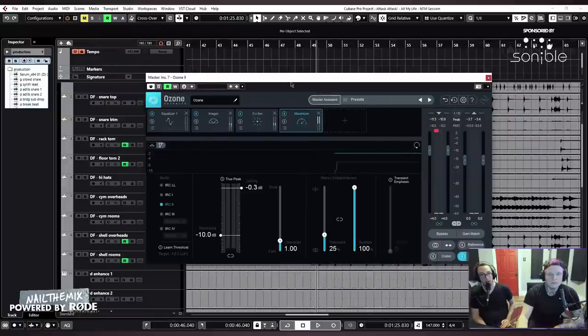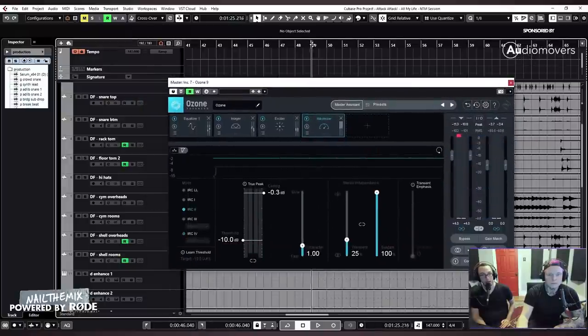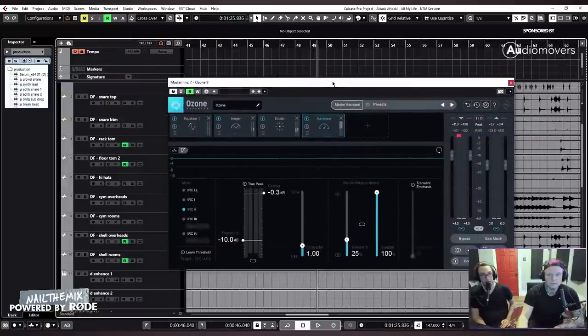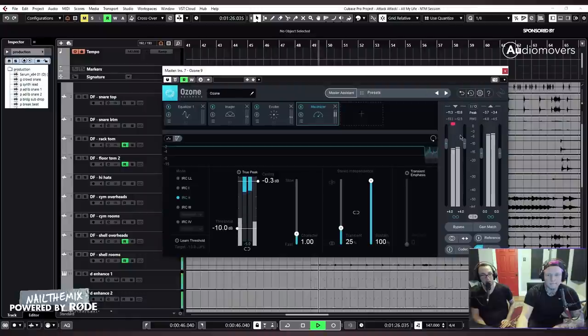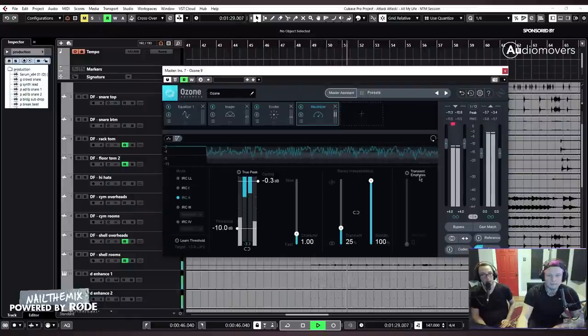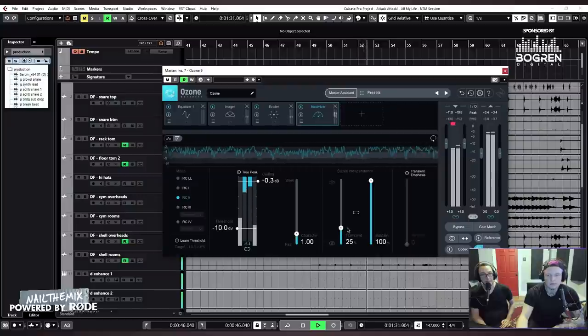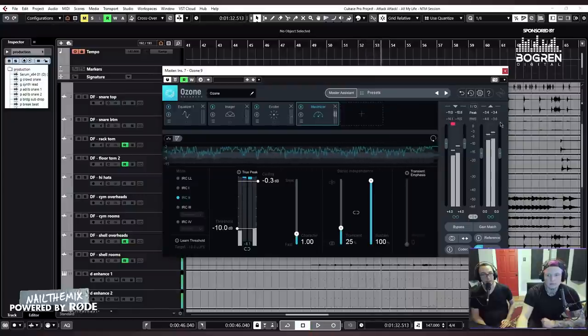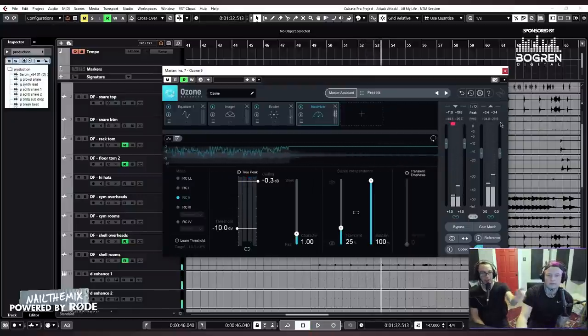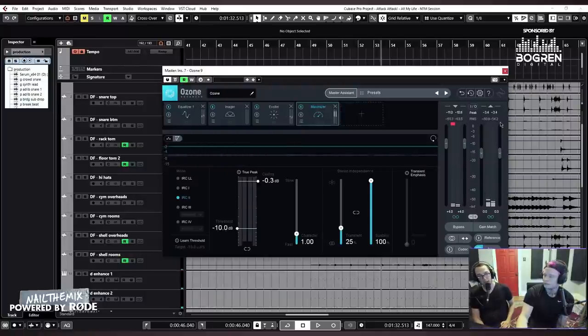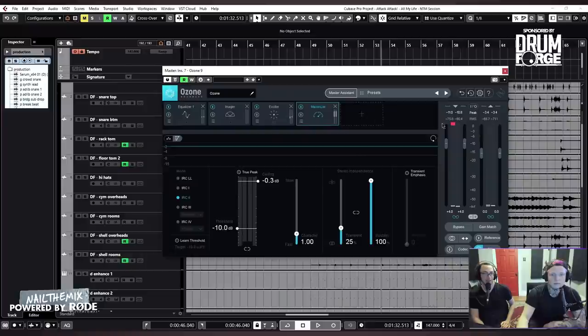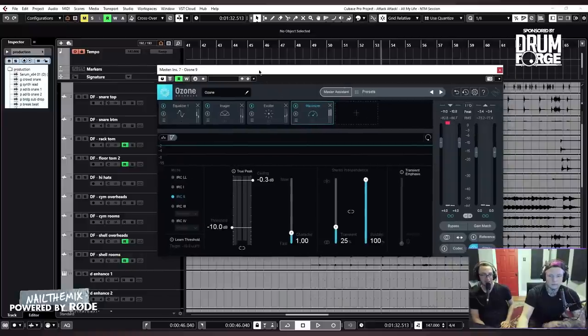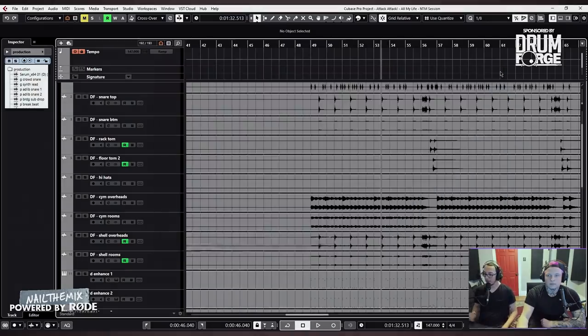And then, of course, the Maximizer is set to just make it loud and proud. [Music] And these are the settings. I mean, I've been using these settings for like a decade. Like, they just work with whatever you're doing, pretty much. That's literally it. That's the whole song. Thank you.